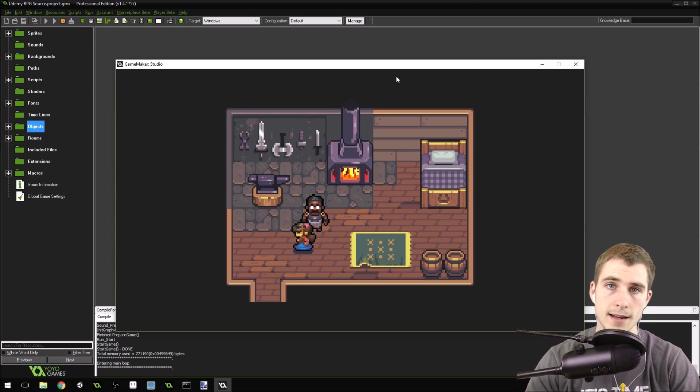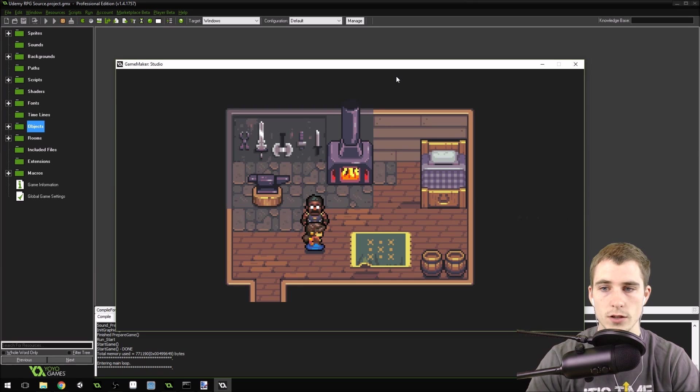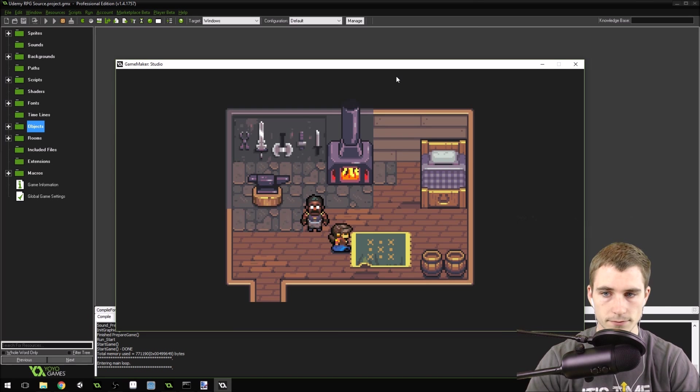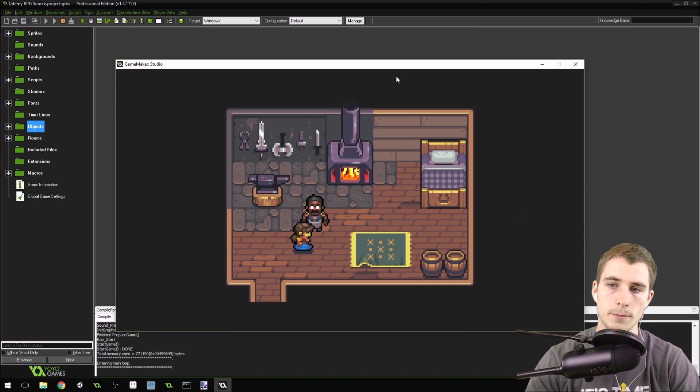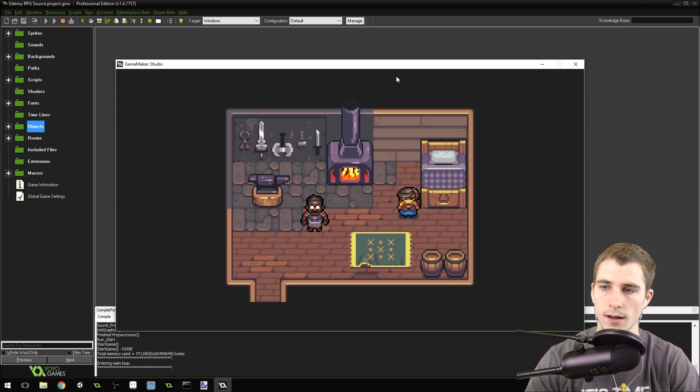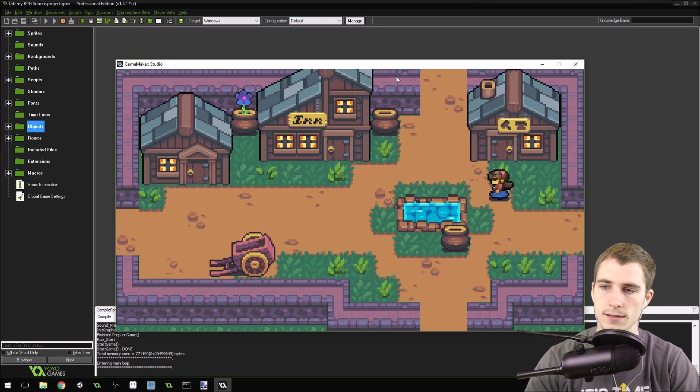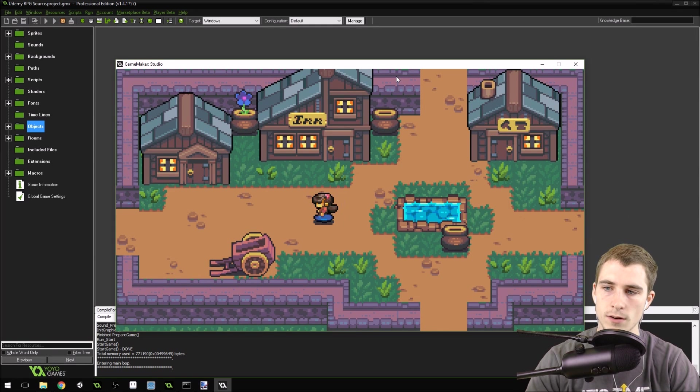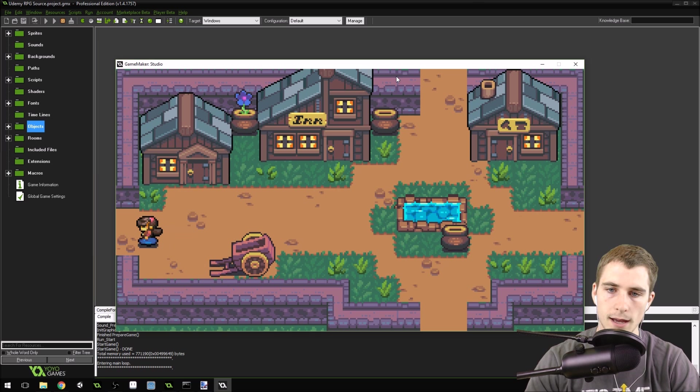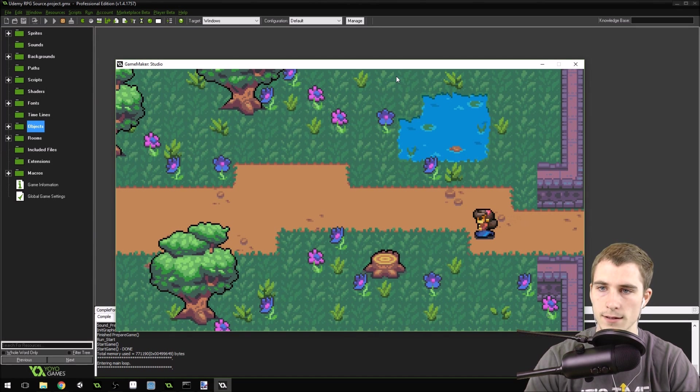We've got our blacksmith here. His name's Adam. This will be a turn-based, story-driven RPG. There will be a story element. Adam is a big part of that story. He's one of the characters that you'll learn to get to know. And I've also got a battle system.